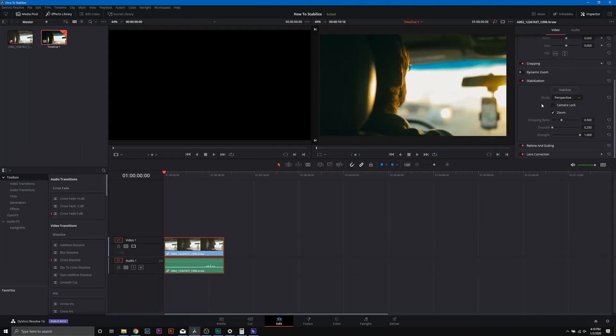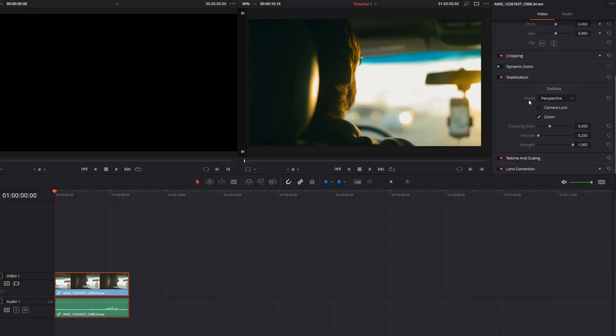Before we stabilize our footage, let's break down the stabilization menu. You can see here we have modes, and the modes are perspective, similarity, and translation. These are simply different algorithms DaVinci Resolve uses to stabilize your footage.